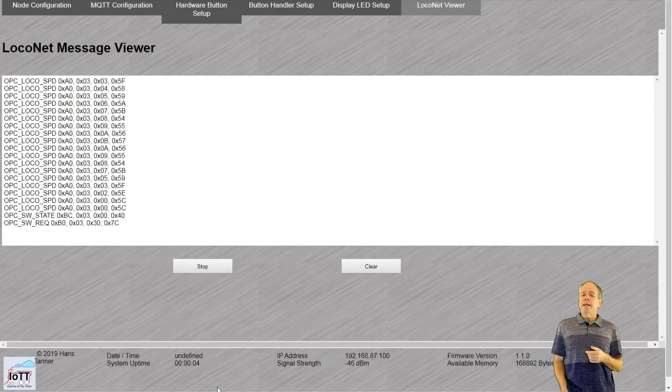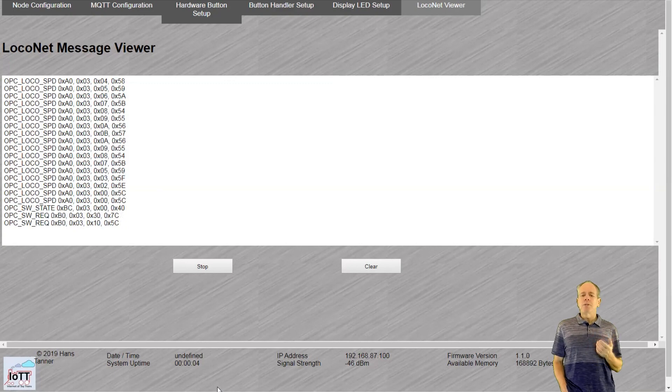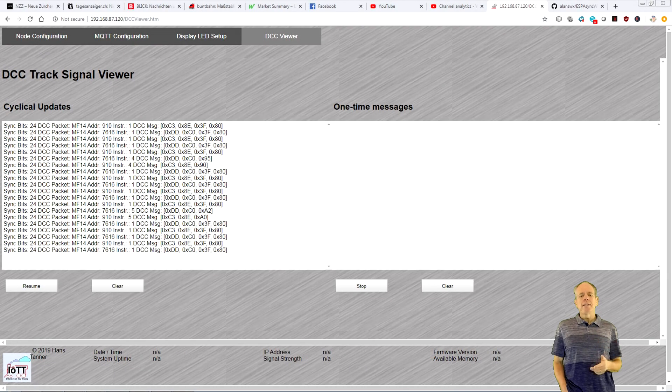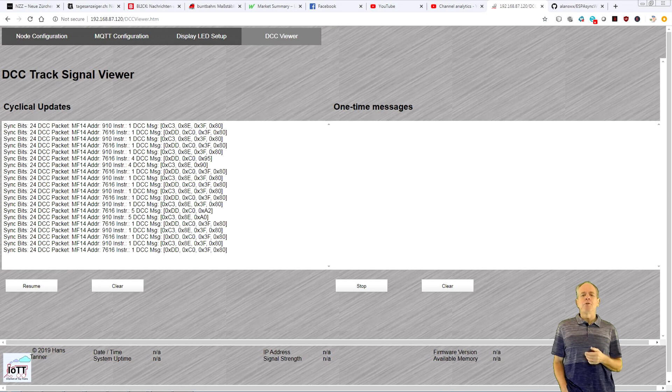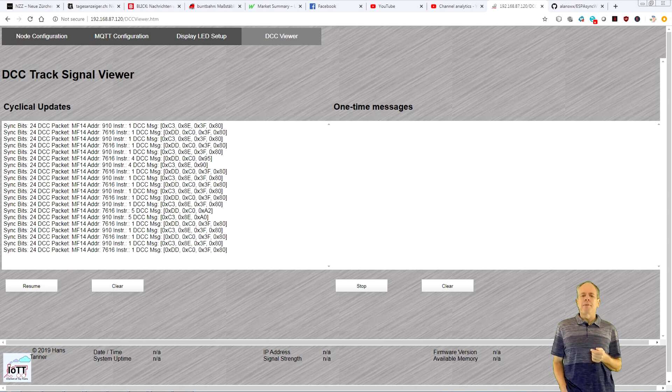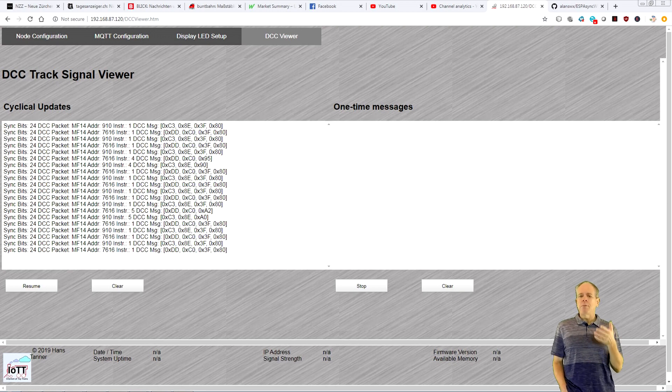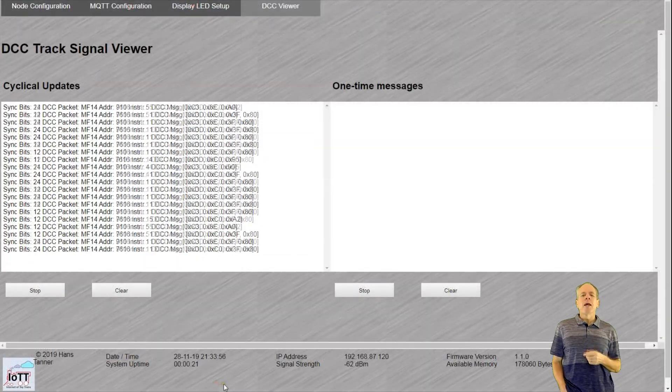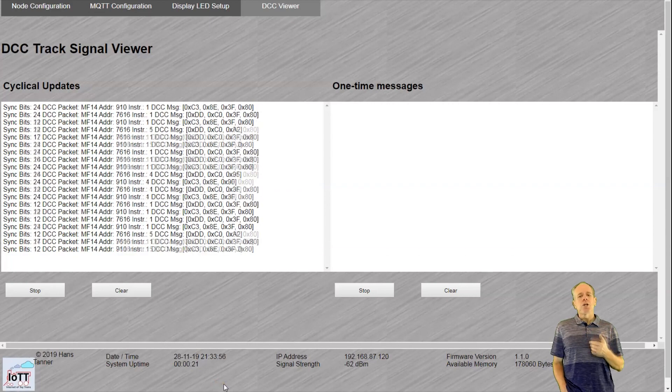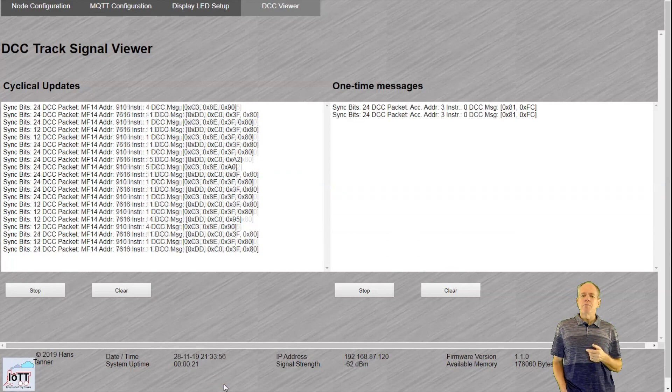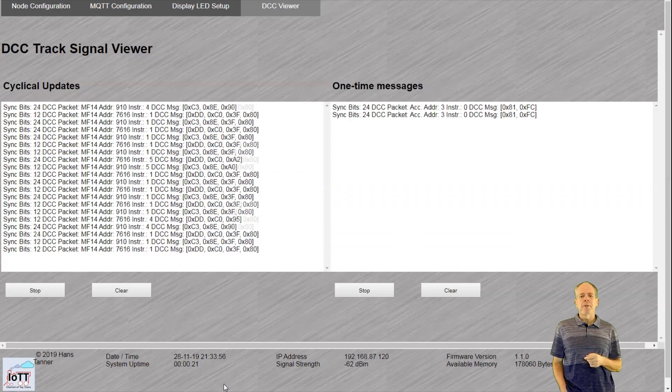And if you select DCC as your command source, you can actually see the DCC information flow that goes over your track. That screen is split in a screen for cyclical commands, for example, mobile decoder updates, and single shot commands, for example, stationary decoder information.